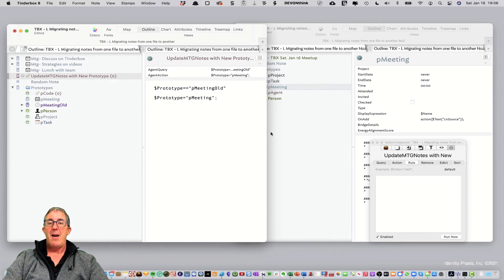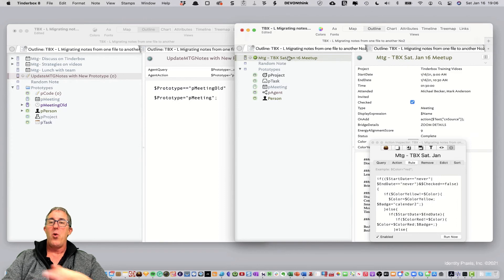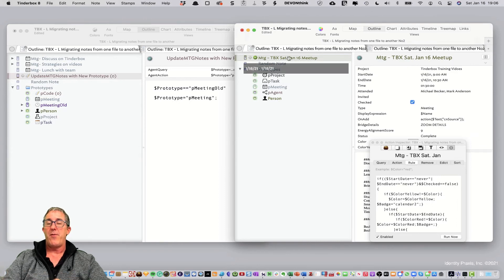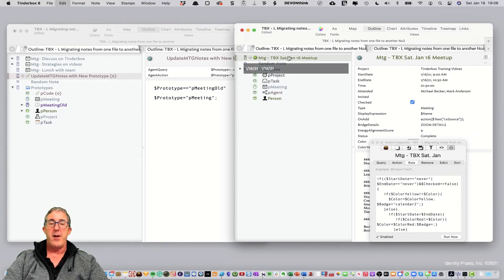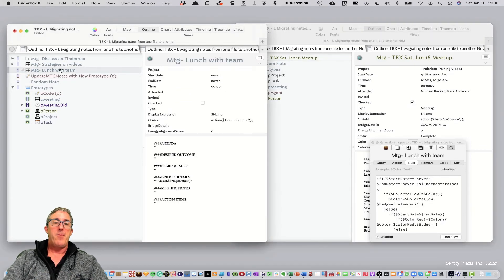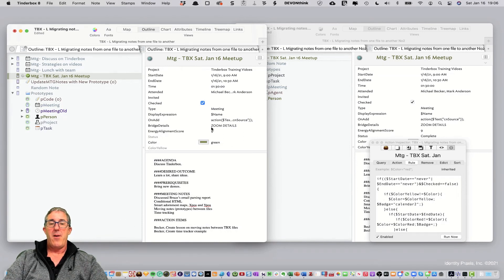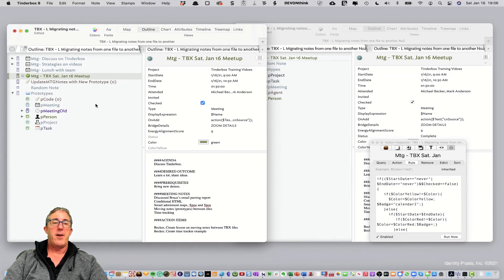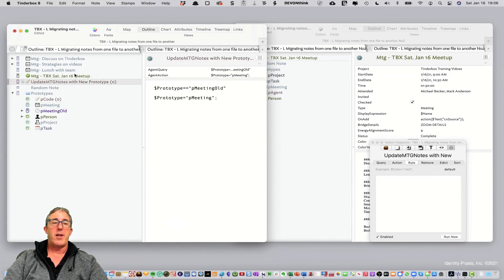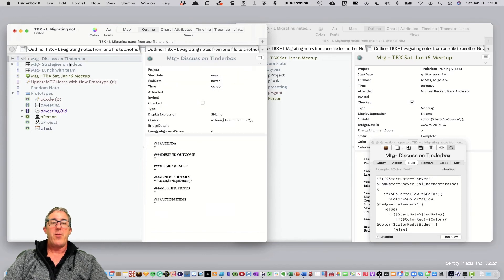Now, watch what happens. We can now take our note from the new file over here and bring it into this file. And you'll see here, works great. And all of our code is available and looking really good. And that's how you do it.